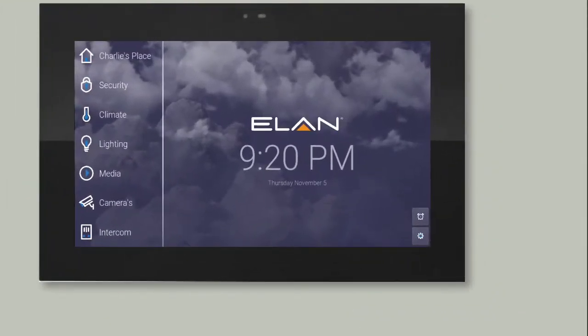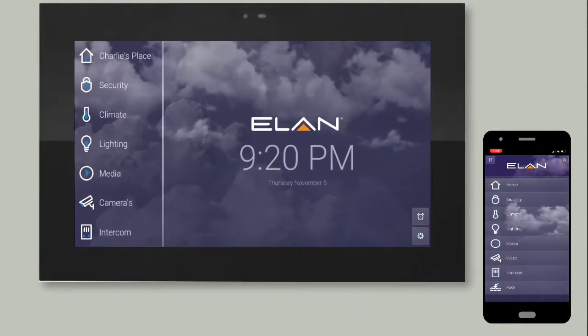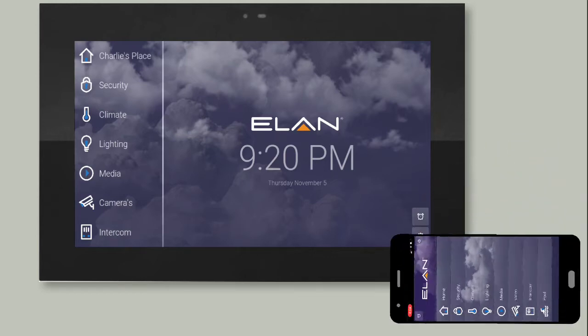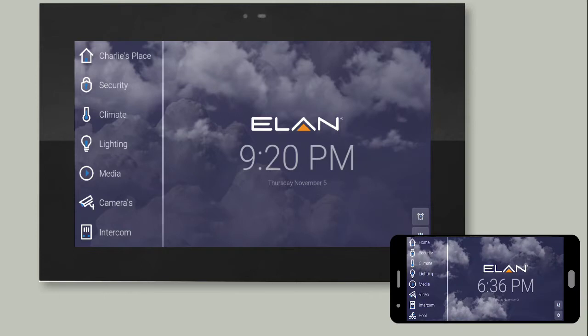If you're using the Elan 8 app and your mobile device is in portrait orientation, your menu format and button locations may be slightly different from what you see in this example. Simply rotate your device to a landscape orientation to resemble the format shown in this video.